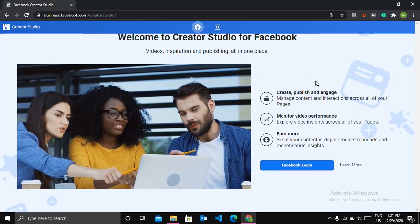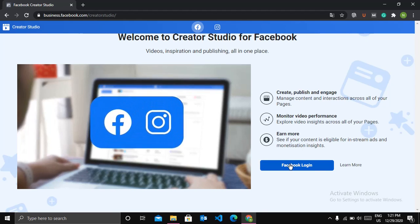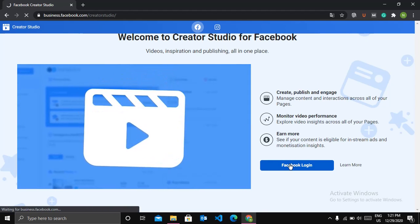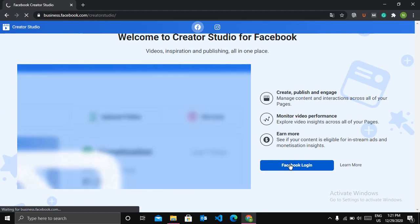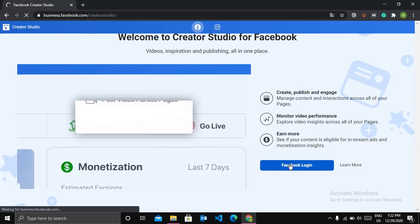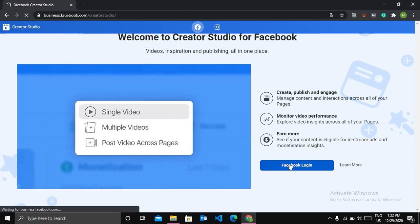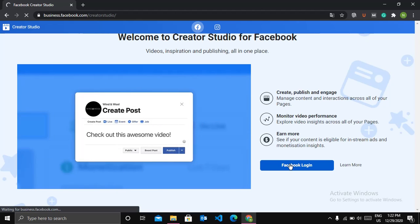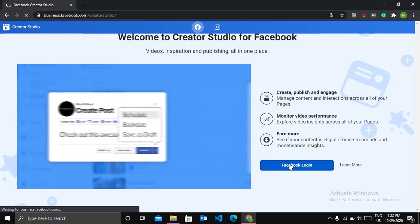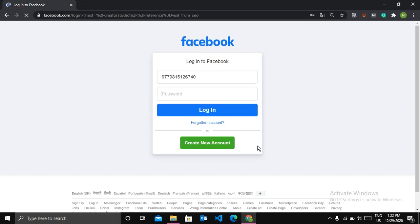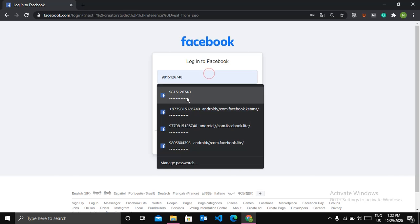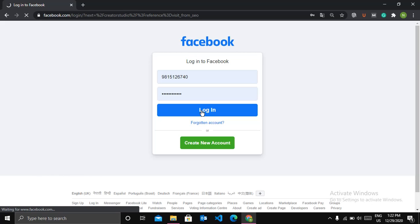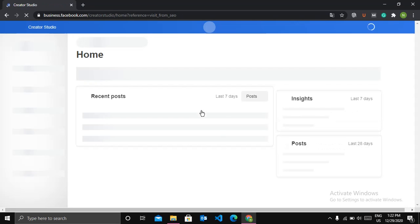After this, click on Facebook login and use your Facebook credential to login. So let me log in. If you are previously logged in in your browser, then you will be directly redirected to the dashboard of Facebook creator studio.